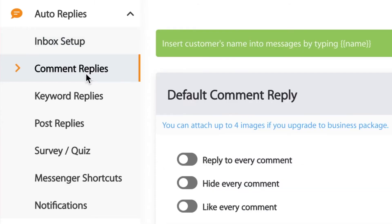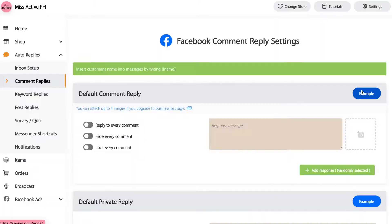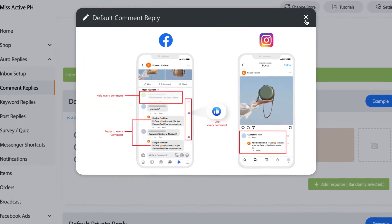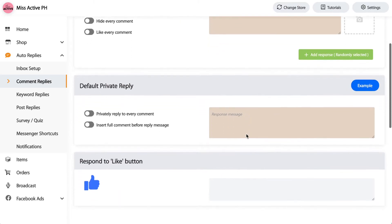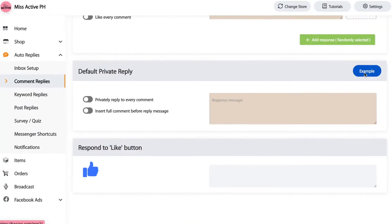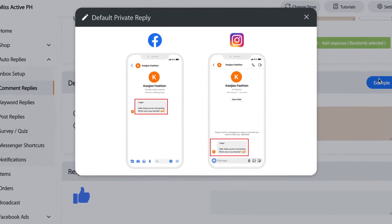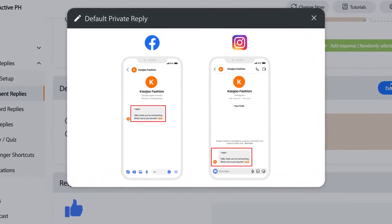Let's move on to Comment Replies. For the default comment reply, you can reply, hide, or like a comment, and compose an automated message to that comment — you can even add a photo. Second is default private reply. If someone commented on your post and you want to reply privately, you have two options: reply to that person who commented, or insert the full comment before the reply message. I recommend checking both so you have a reference for what you're replying to.